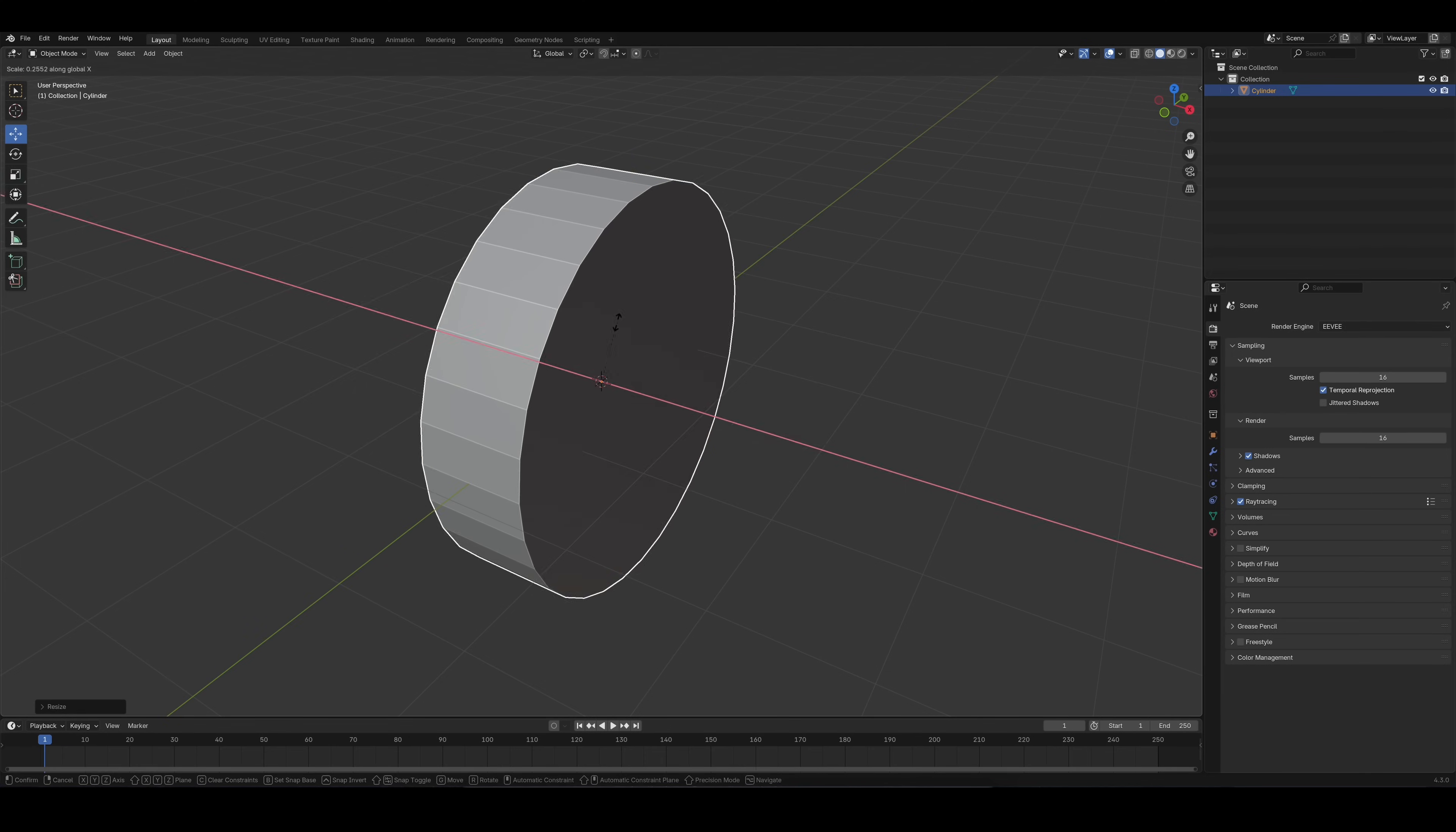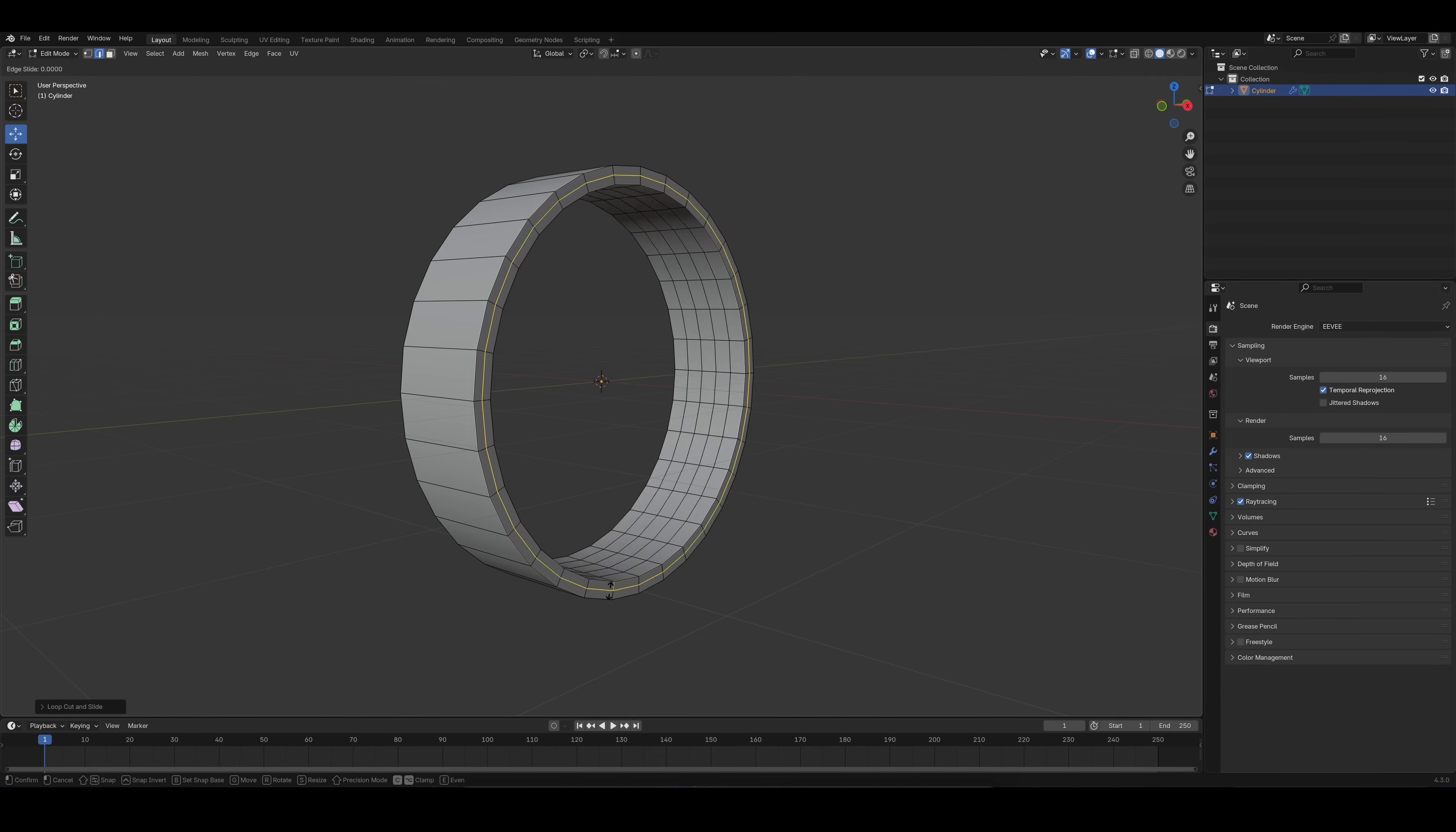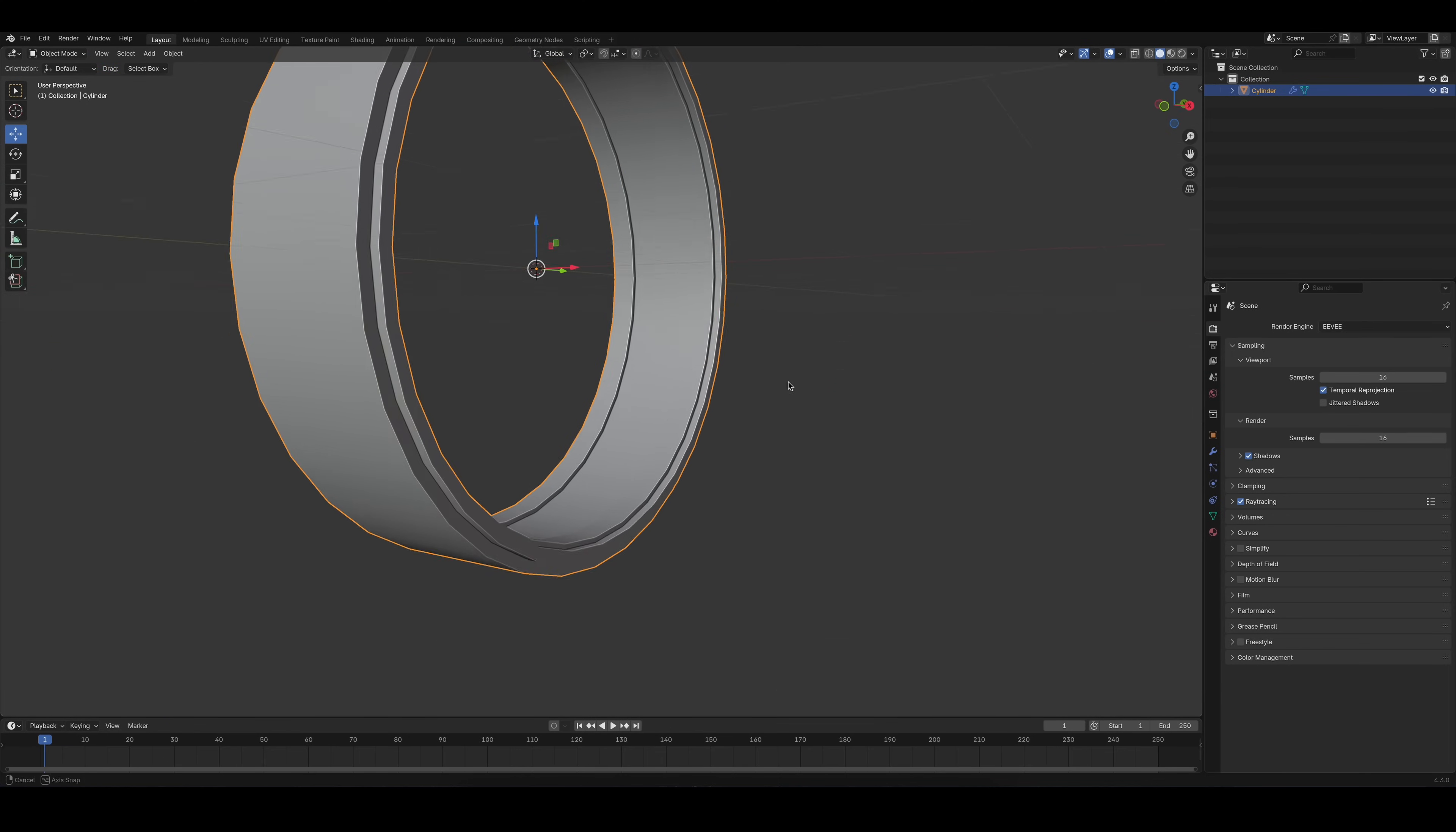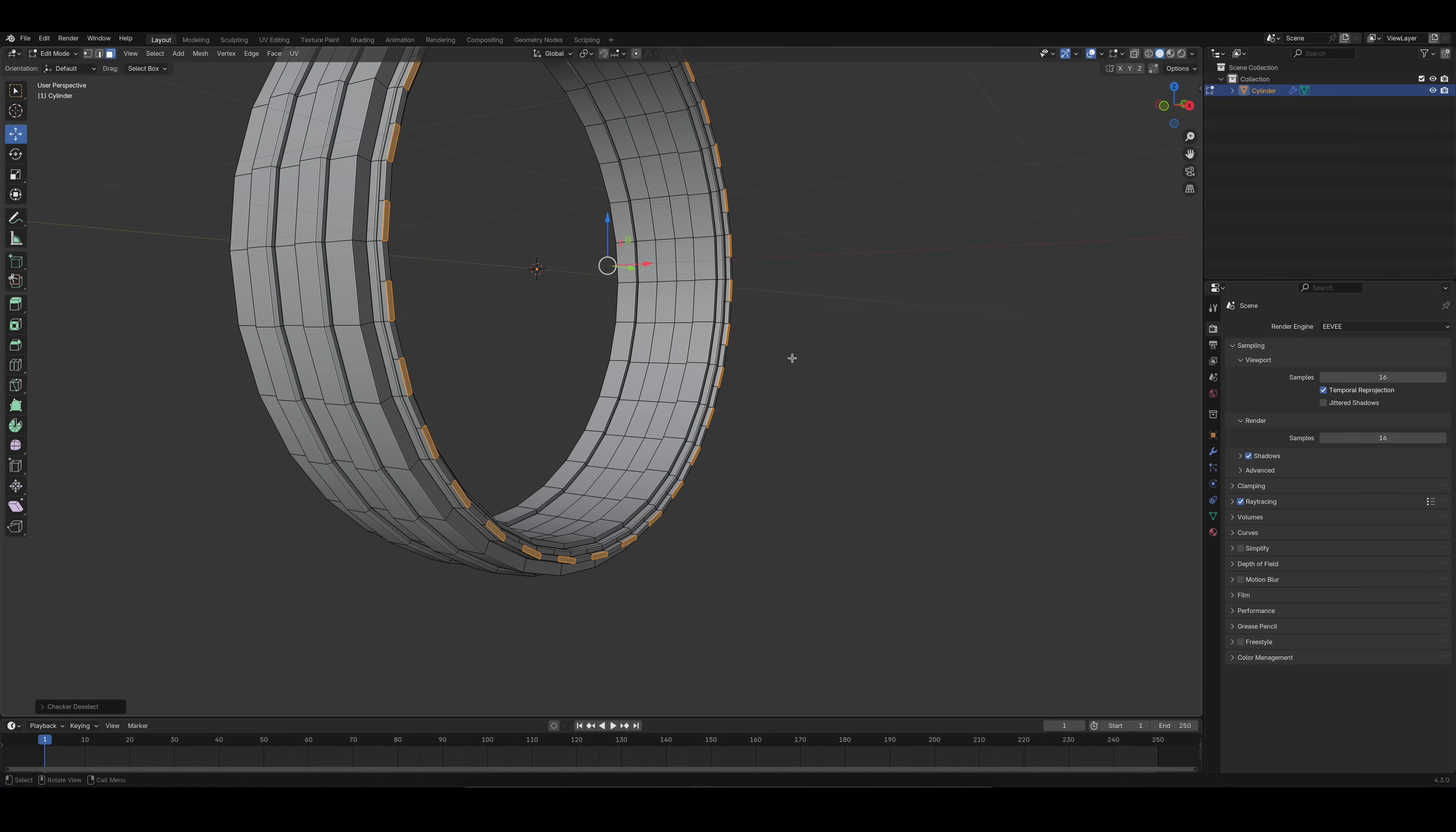I started by adding a cylinder. I inserted the top and bottom faces and then hit right-click Bridge Faces. From there on, it was a process of adding edge loops, extruding faces, adding more loops, extruding more faces and a little bit of beveling.